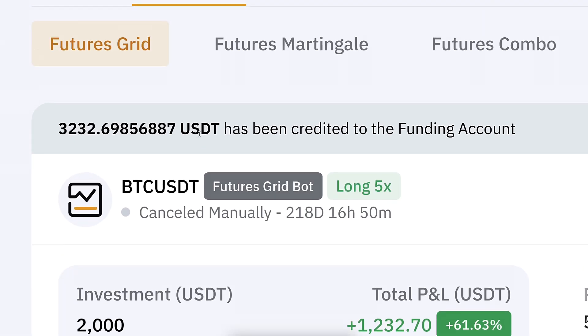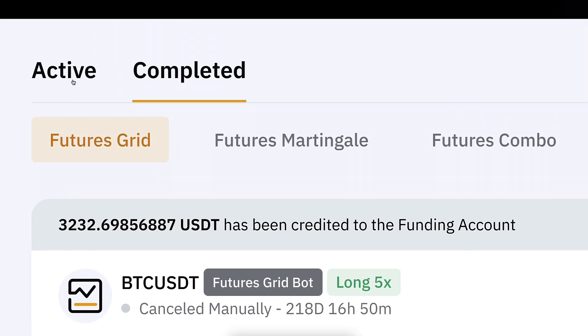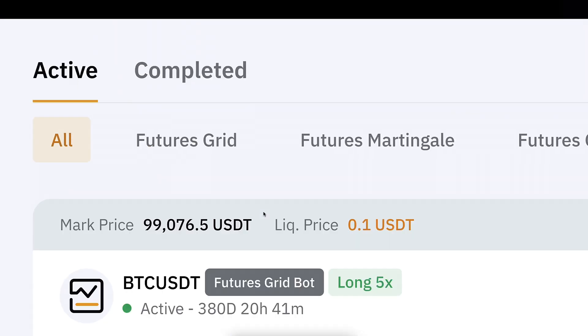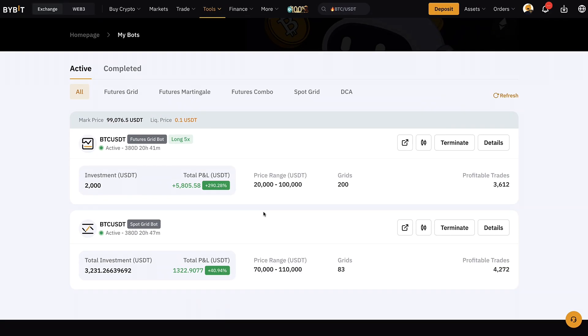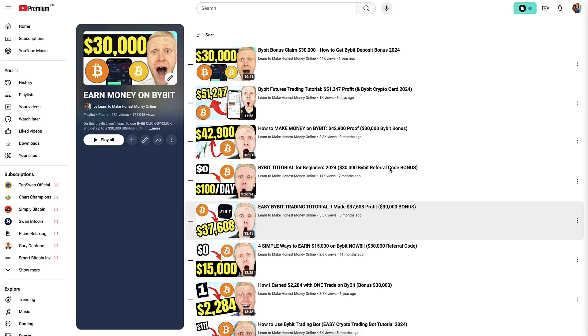If you want to learn more about the differences and the different results of grid trading bots and why Bybit is the best, check out the dedicated video from my playlist 'Earn Money on Bybit.'